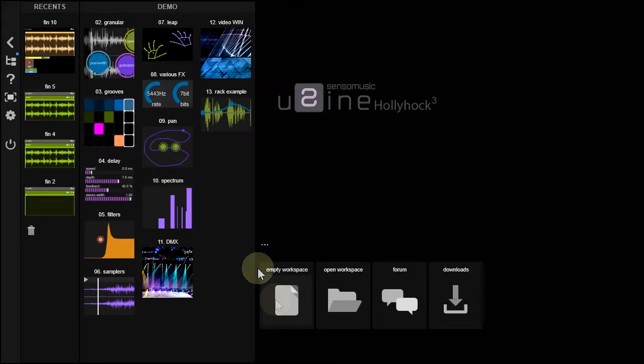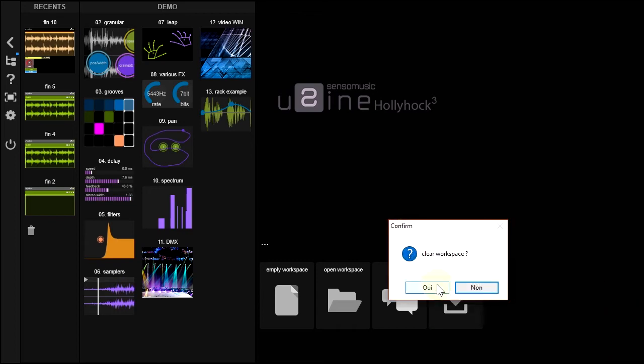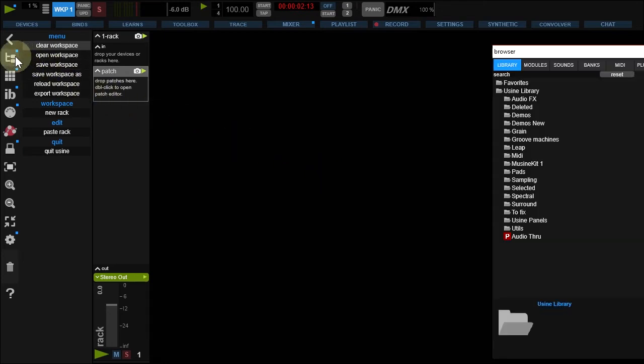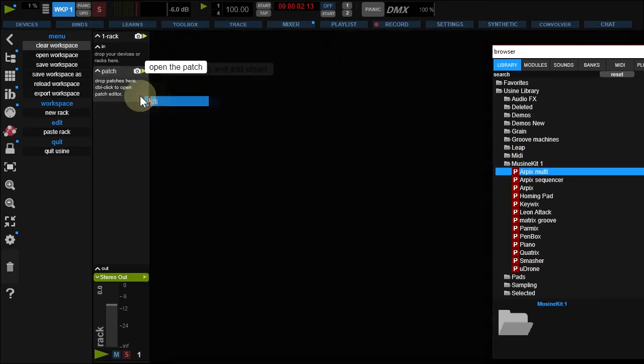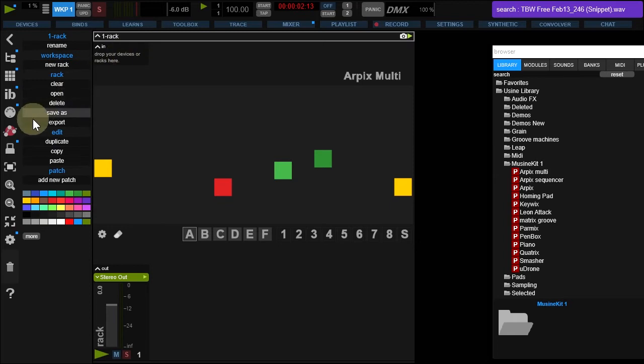Create an empty workspace. Let's use the MusenKit library to understand how Interface Builder works. Open the browser. In the library, MusenKit, drop RpixMulti in your patch and zoom it out.